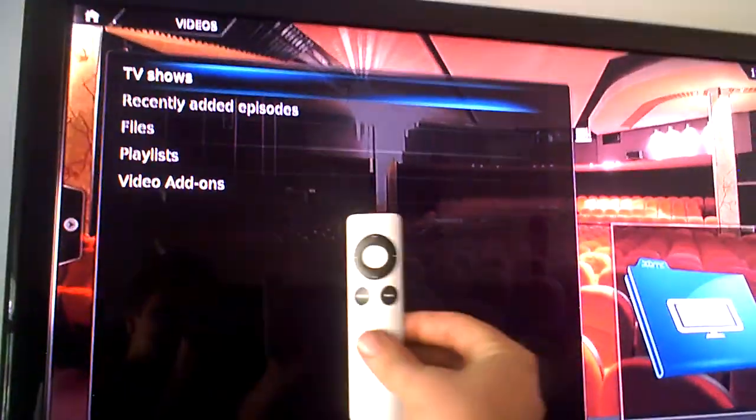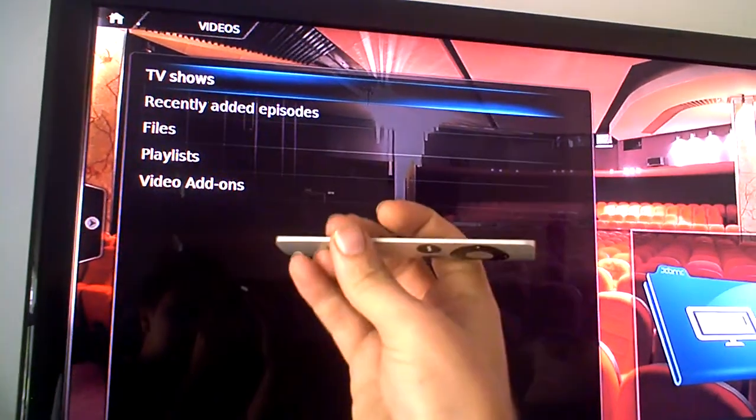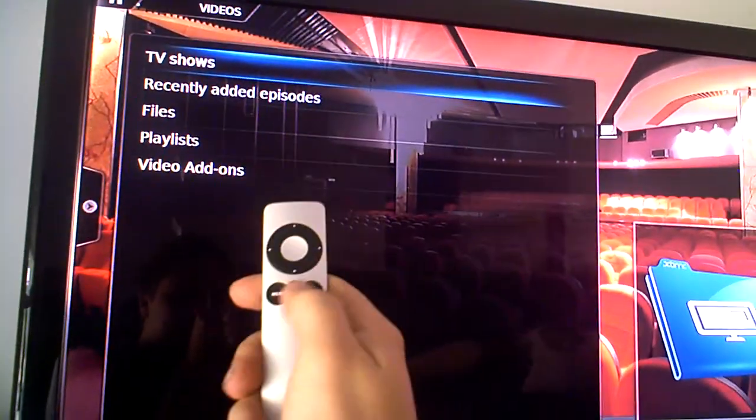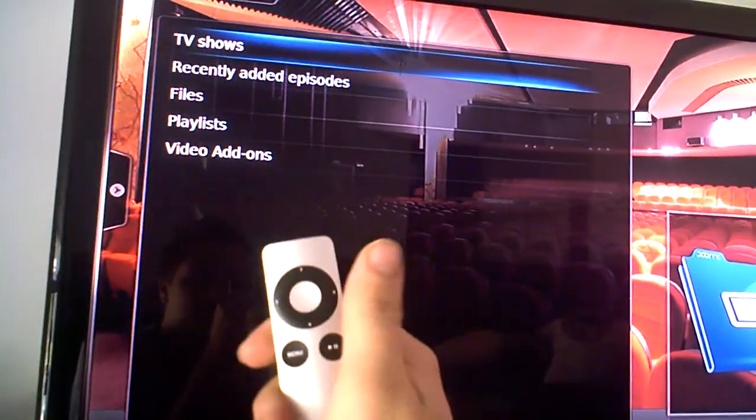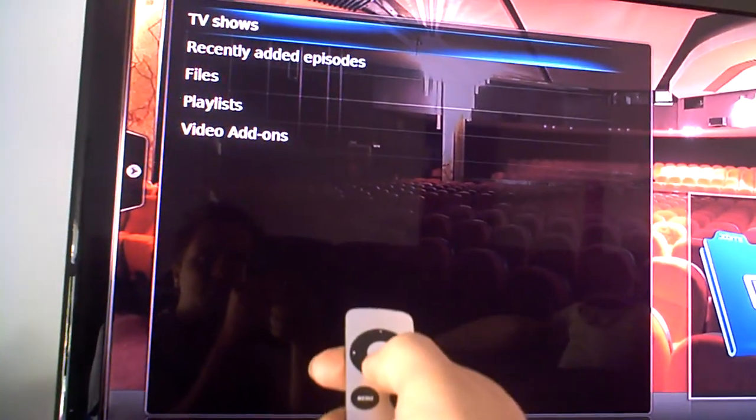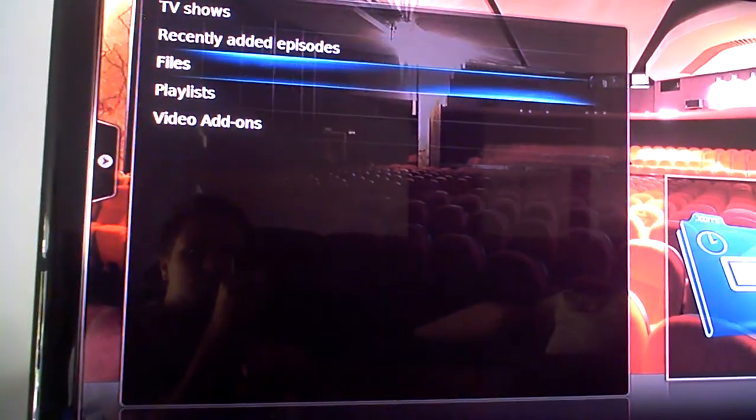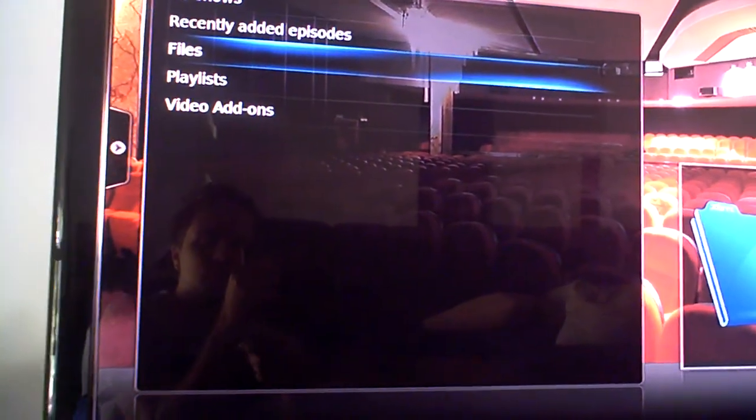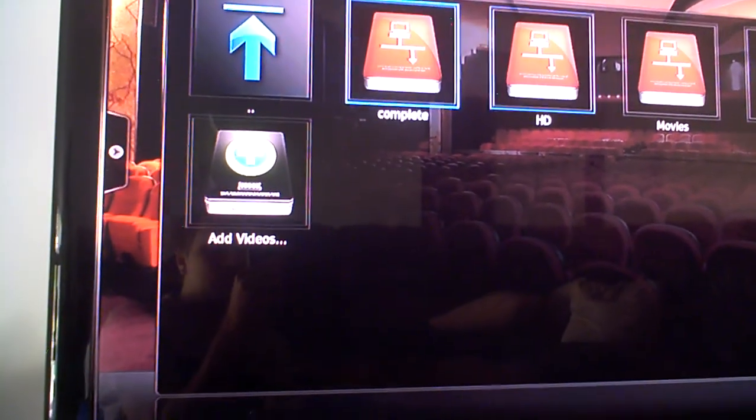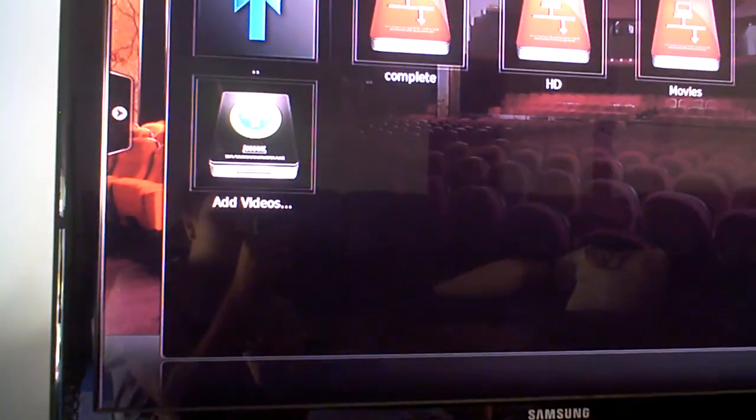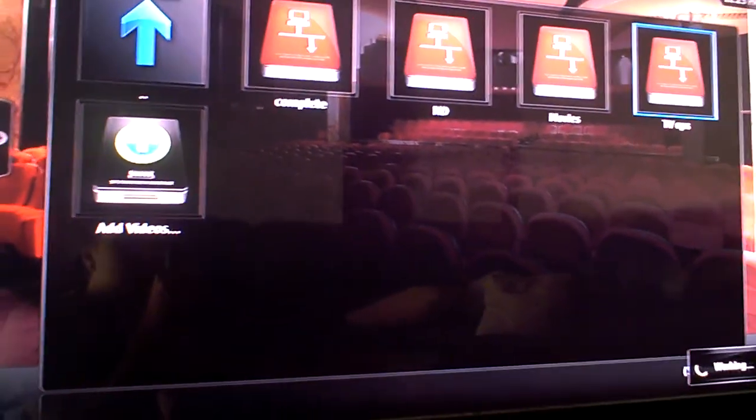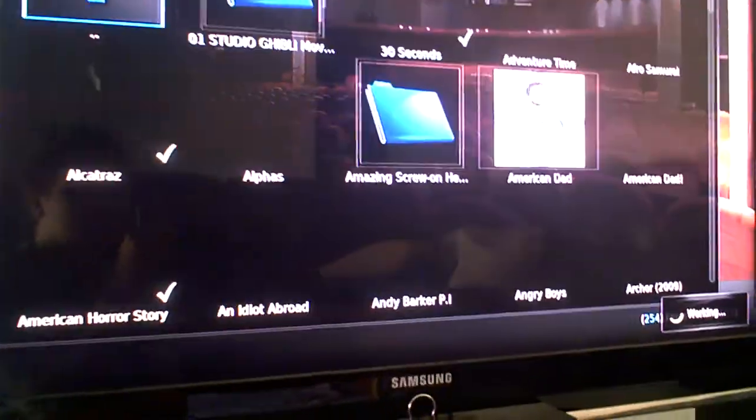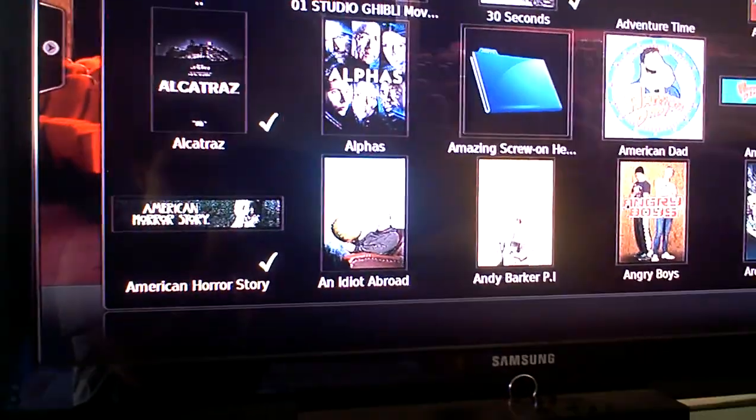Now first thing that's really crap, this is the remote that comes with an Apple TV. It's ridiculous. It is absolutely crap. Anyway, let's go down and just go to my TV Apps folder.